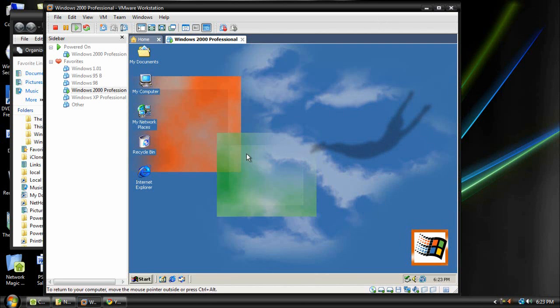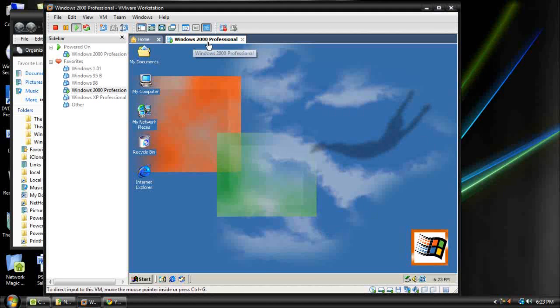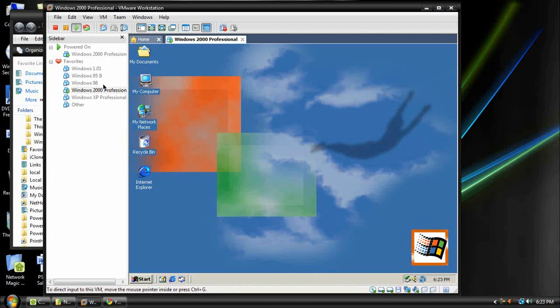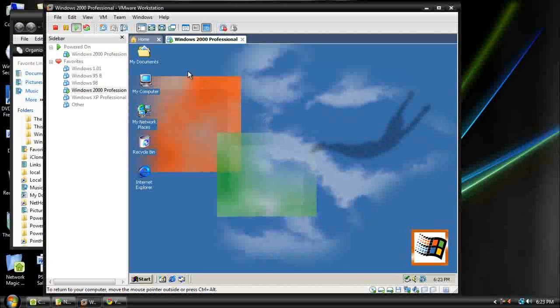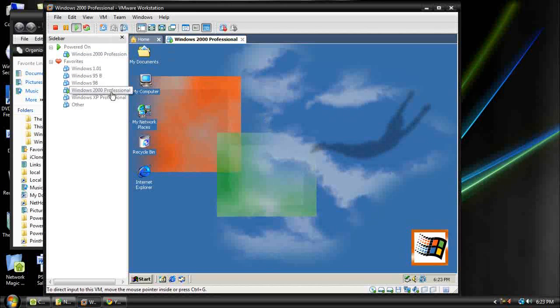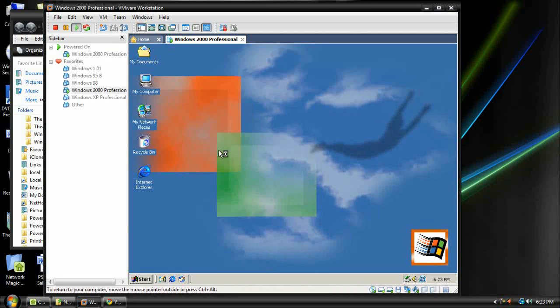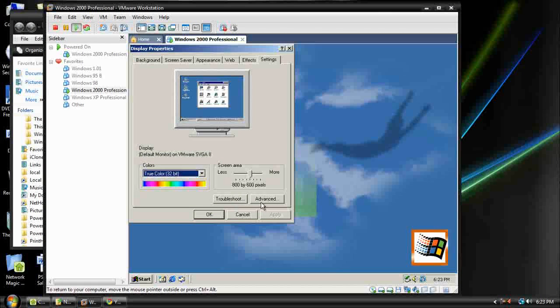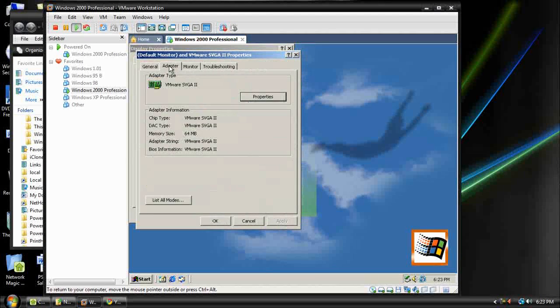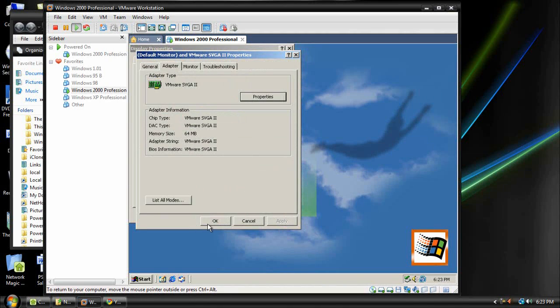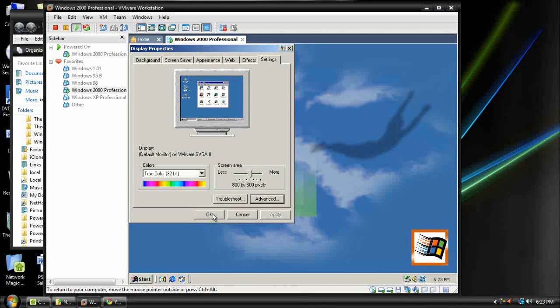But does that really work? I'm using Windows 2000 because Windows 98 and 95 doesn't support 3D. So Windows 2000 does. Just to make sure, add the graphics driver. 64 MB, so it'll share that much.